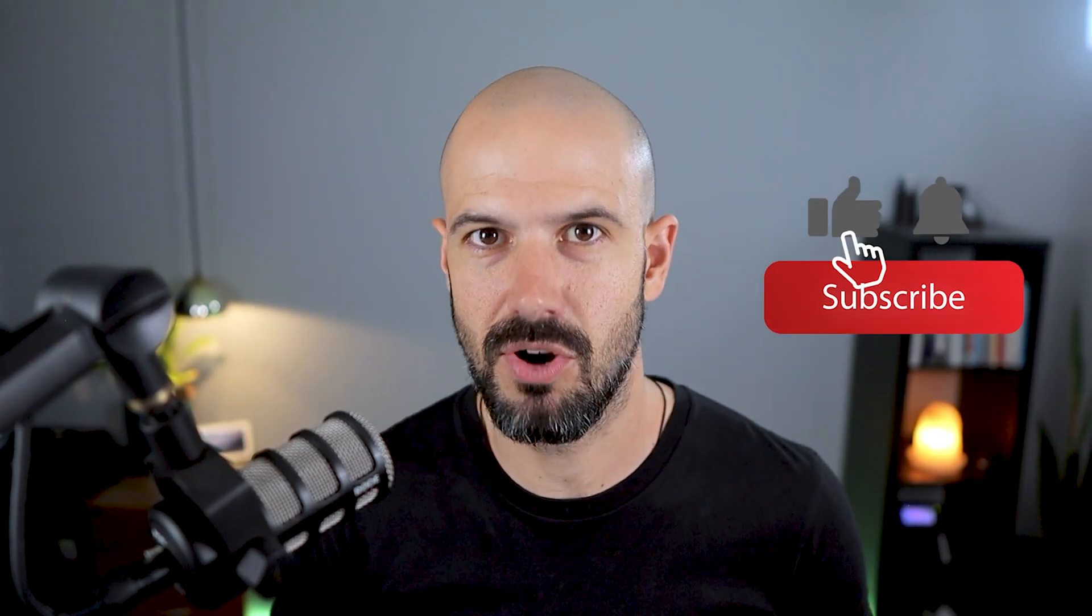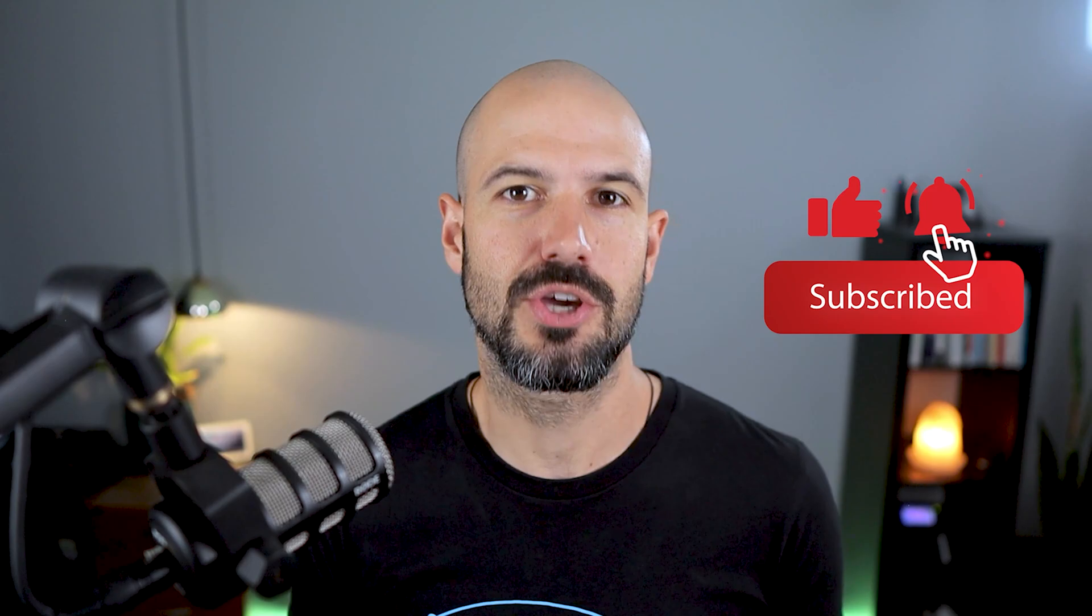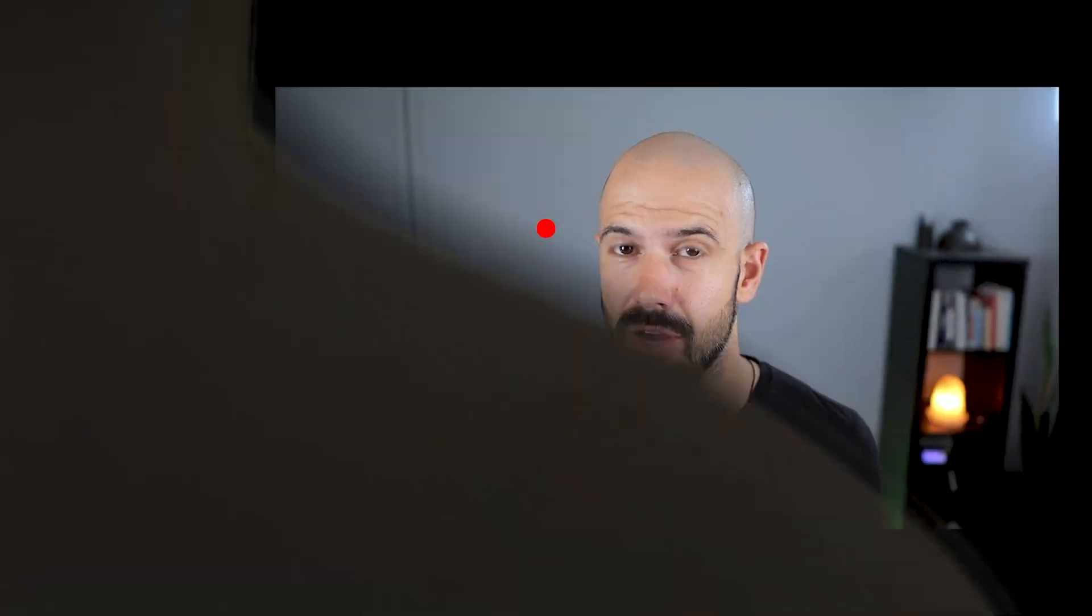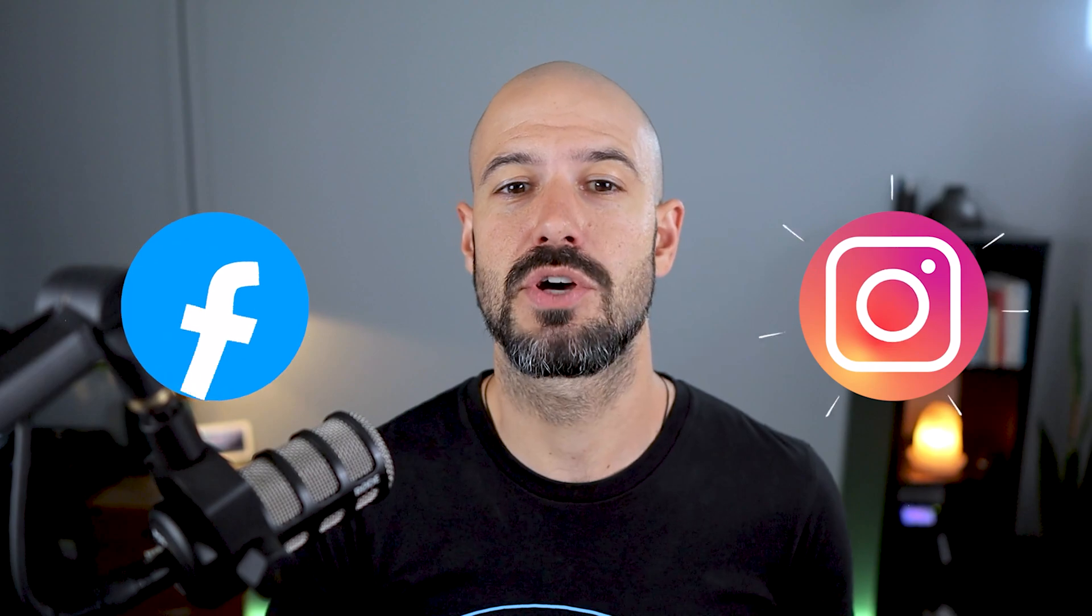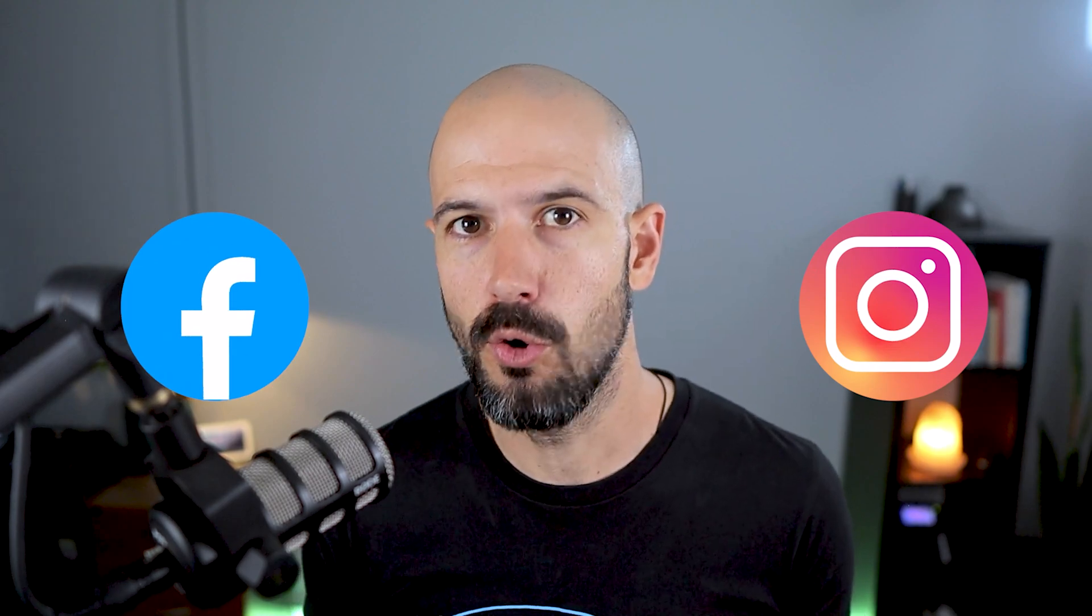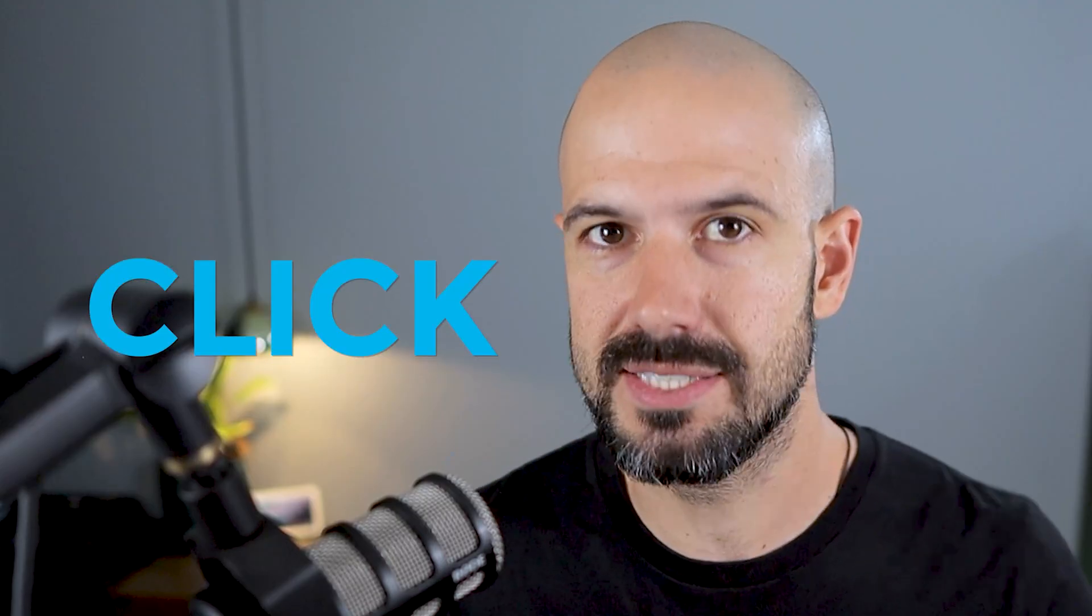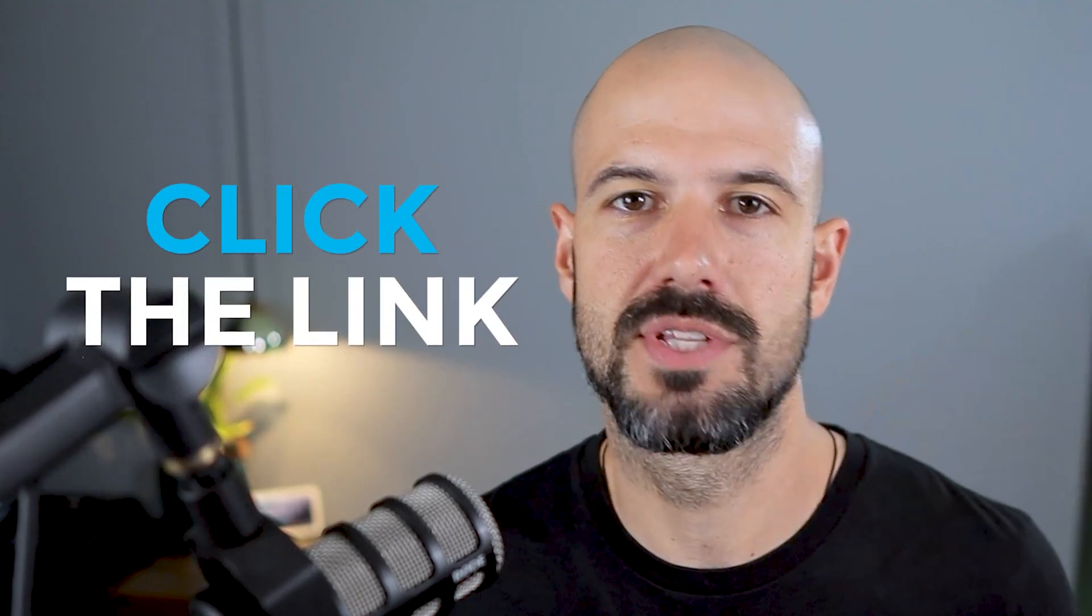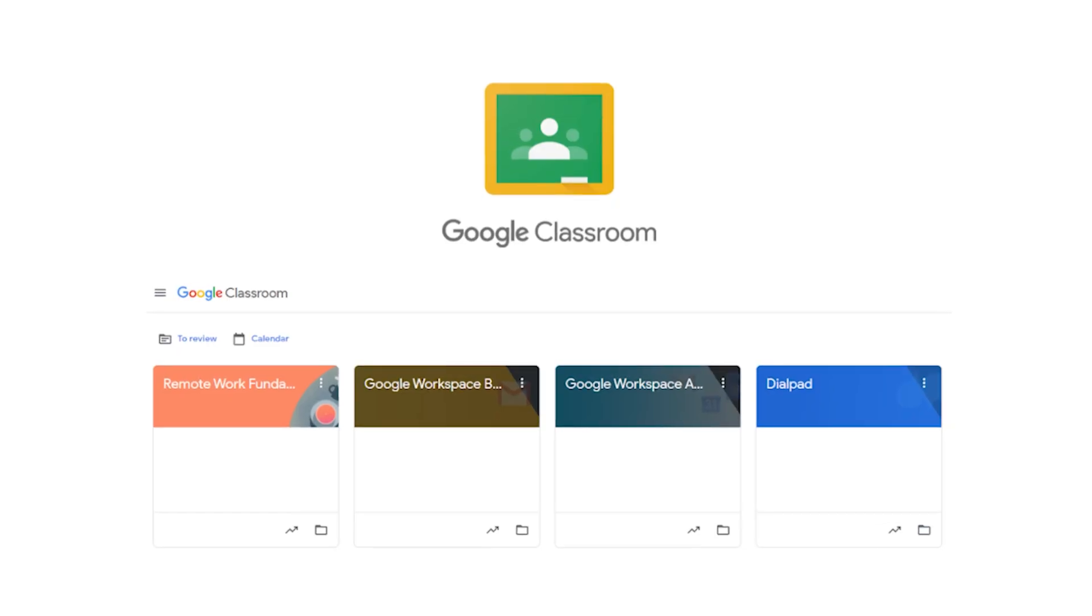If you like this content, please hit subscribe and hit the bell notification so you can be notified when we go live or drop new content on the channel. If you'd like to connect with us, hit us up on social media or join our free community group. All the links to that are right below this video.